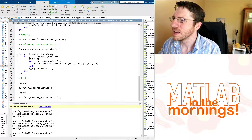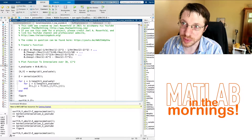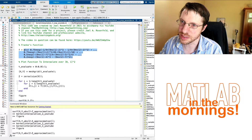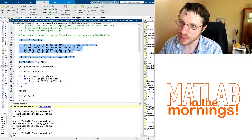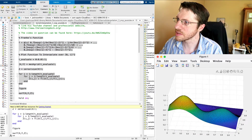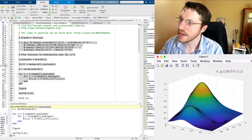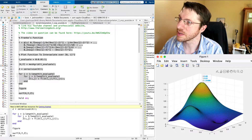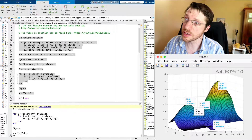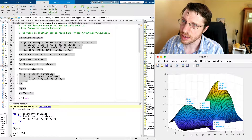Here we have exactly what we left off last time: our two-dimensional interpolation scheme using Frankie's function. Just to remind you, or if you haven't been here before, let's go ahead and make a plot. Frankie's function is four different Gaussians all added and subtracted against each other. We have a global maximum, a local maximum, a global minimum, saddle points, and so on. This has become a standard benchmark for two-dimensional interpolation.